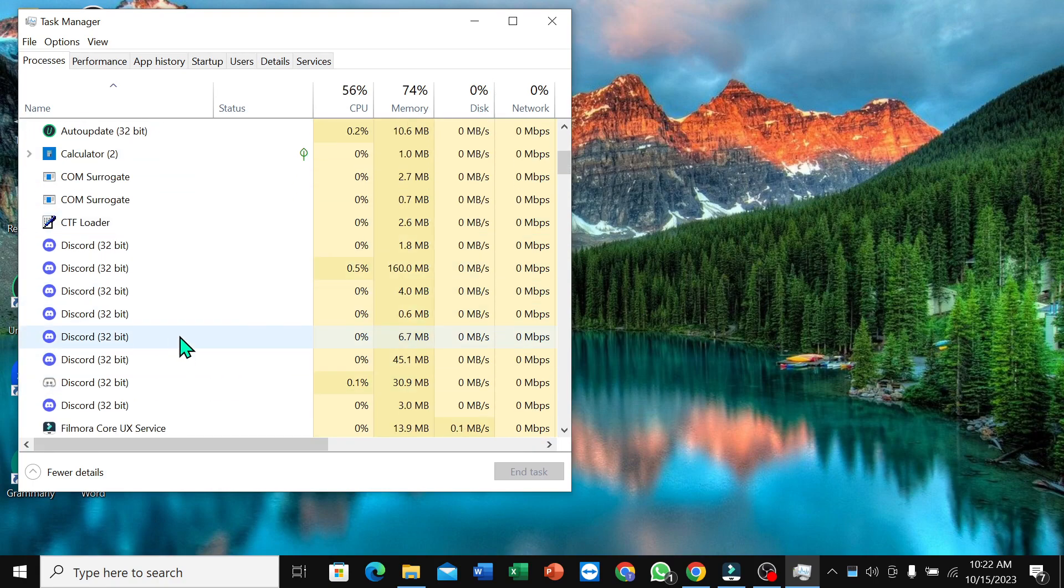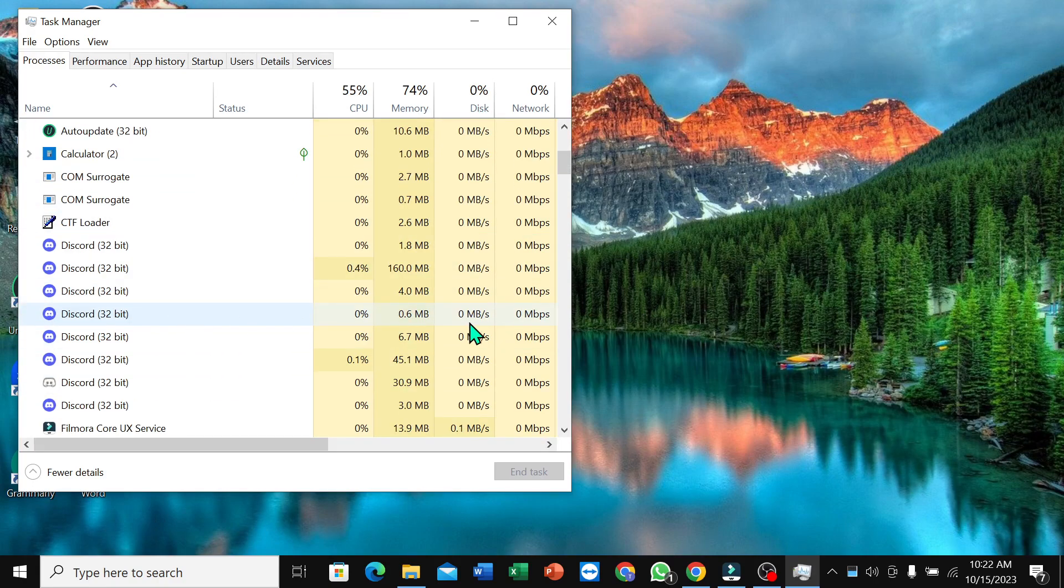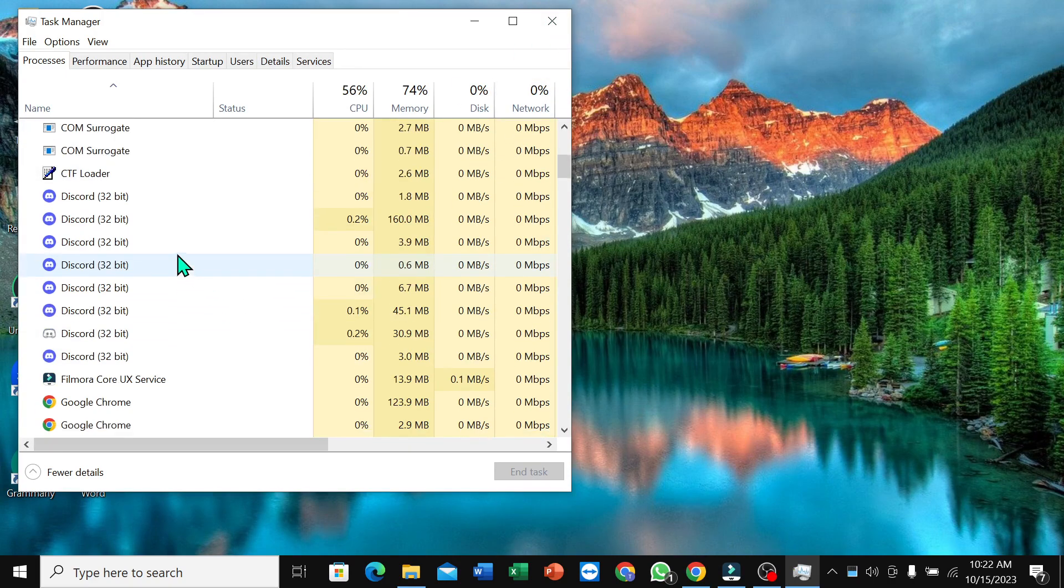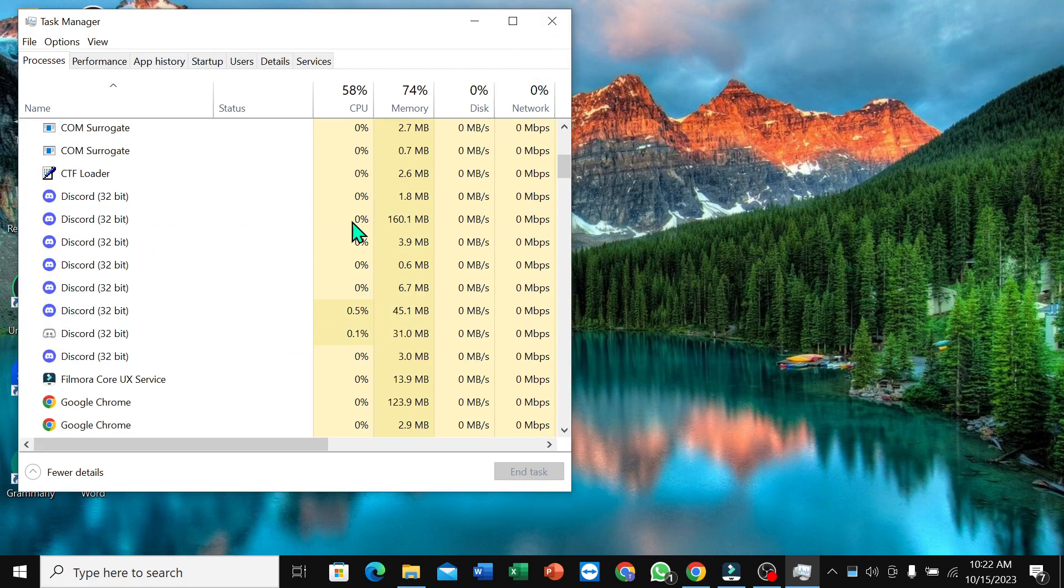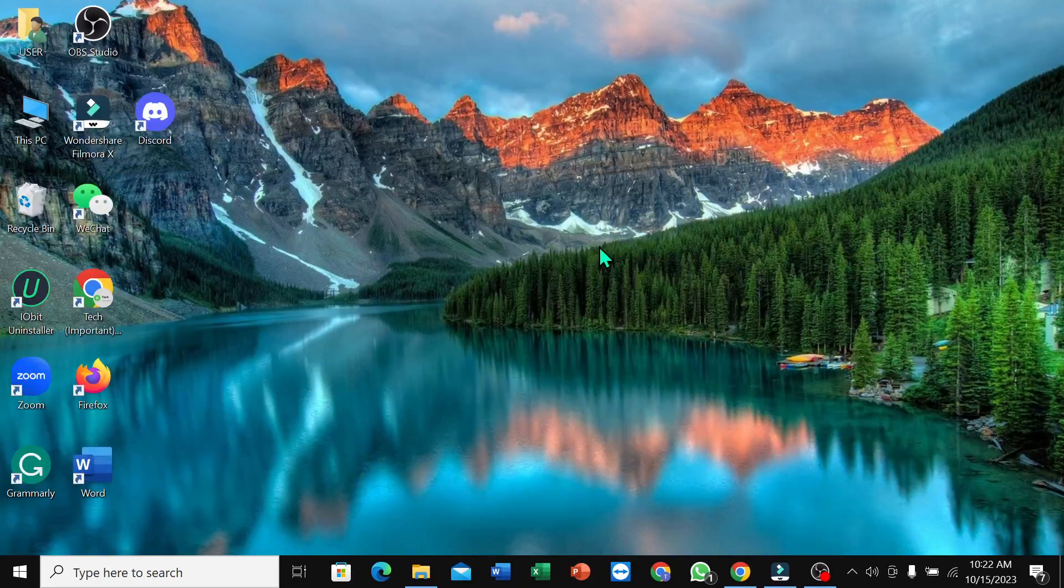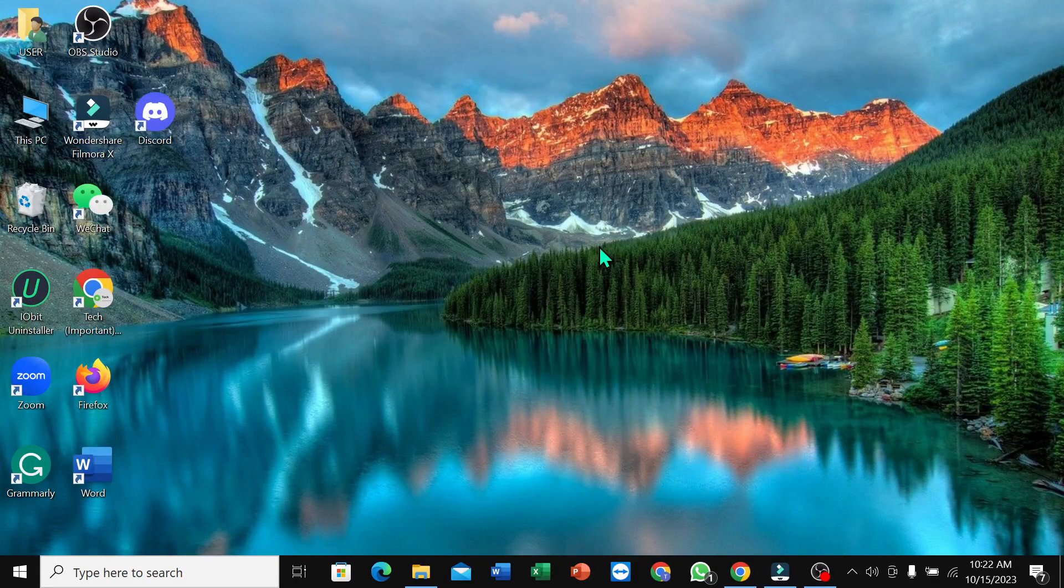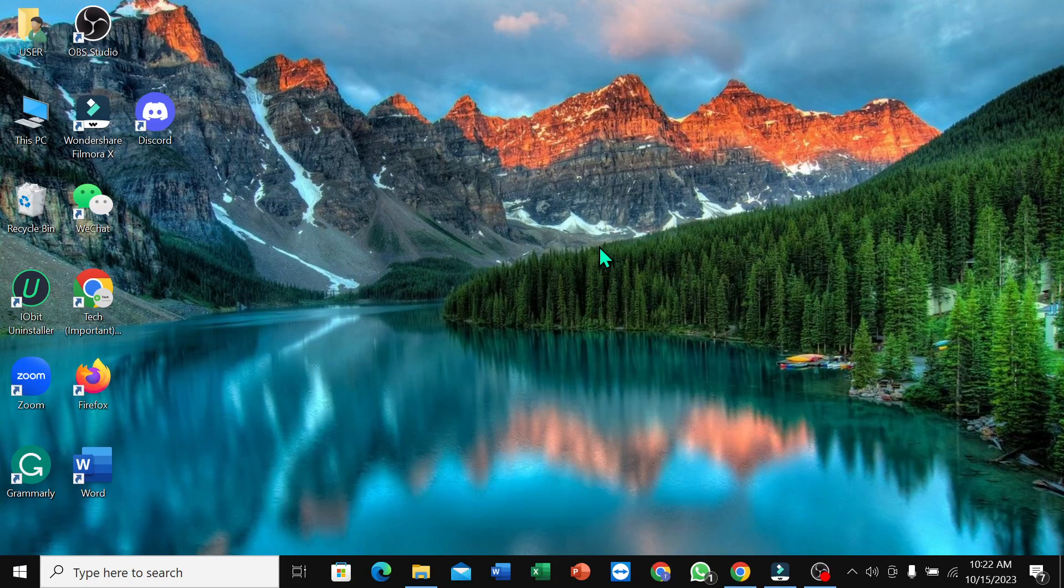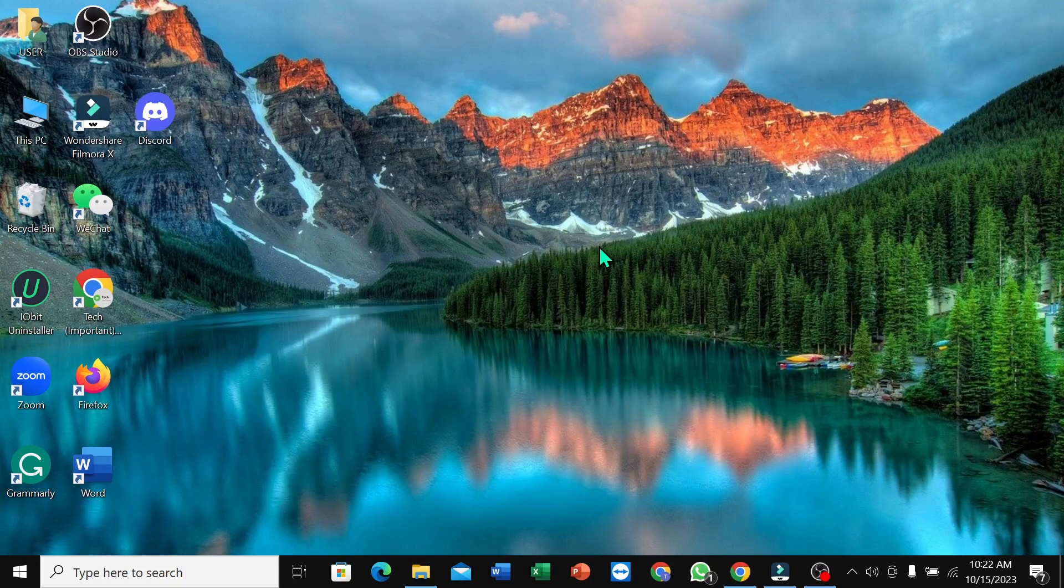So what do you need to do if you see Discord is here? You just need to uninstall your Discord app and then install your Discord app again. Then I hope your problem will be solved.